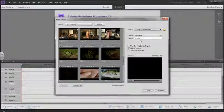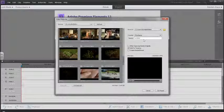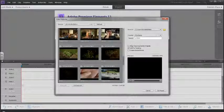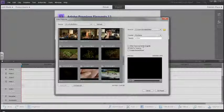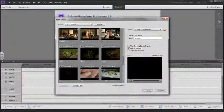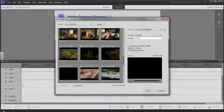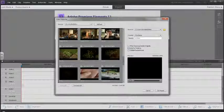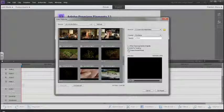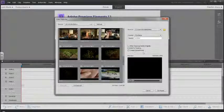These three buttons here: delete originals - I don't want to do that but you can if you want. I don't want to add them to my timeline and I don't want to create an instant movie.